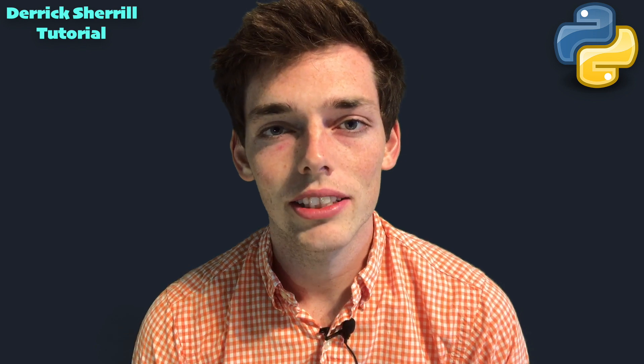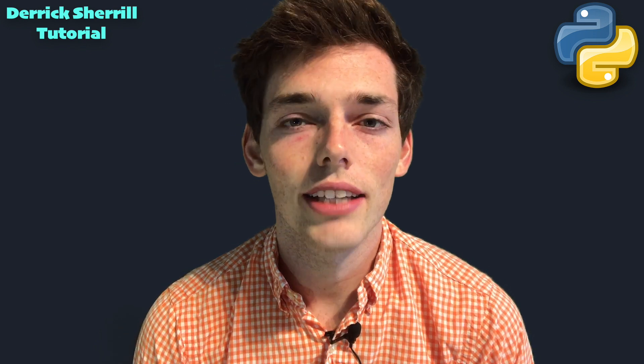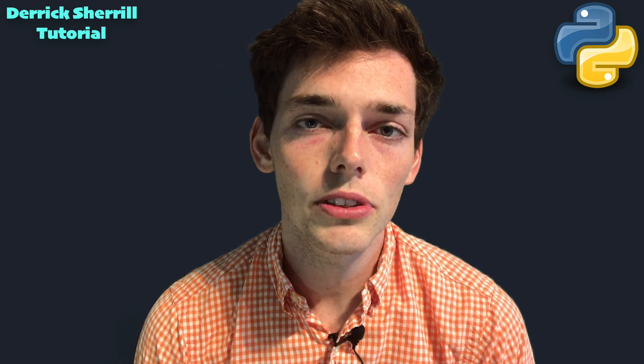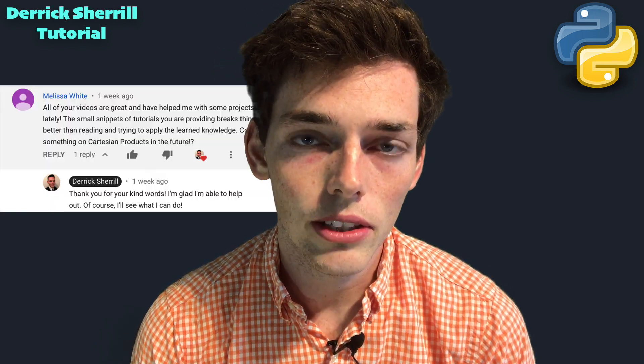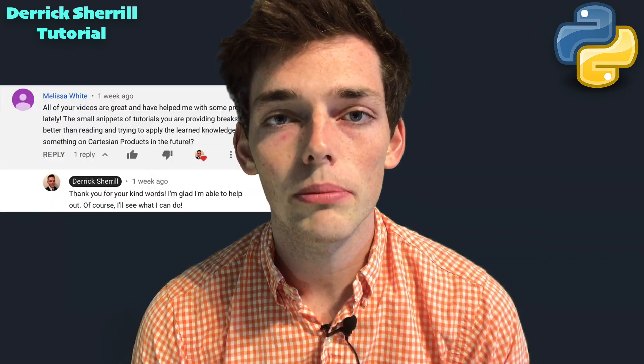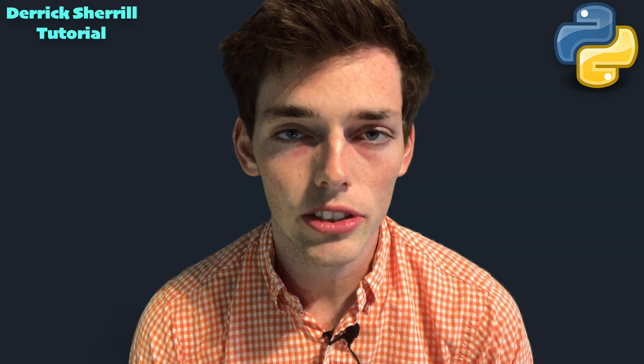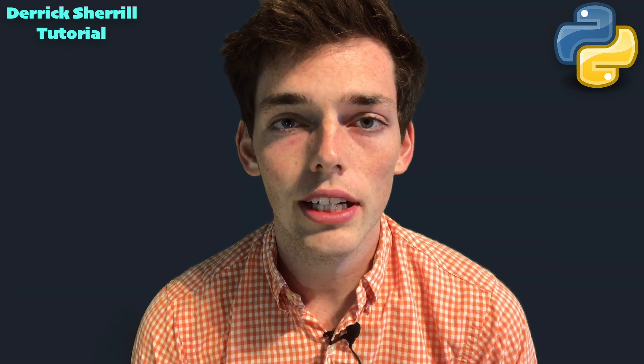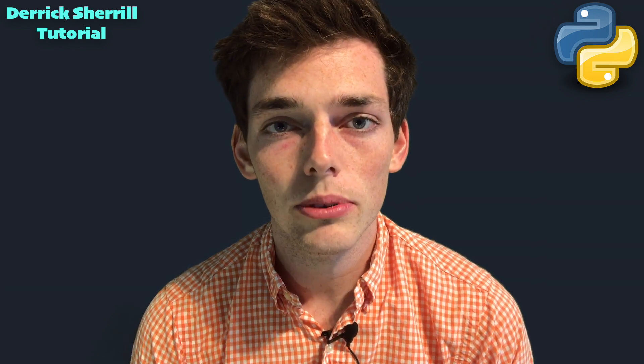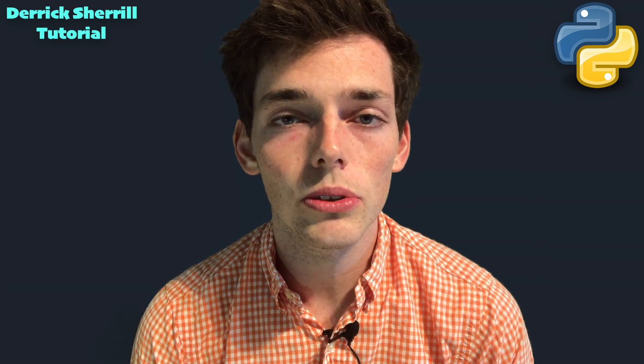Hey guys, welcome back to the channel. Today I have a brief user-requested video on how we can start making Cartesian products in our Python scripts. We'll look at a very brief example and I'll show you what tools we can use.